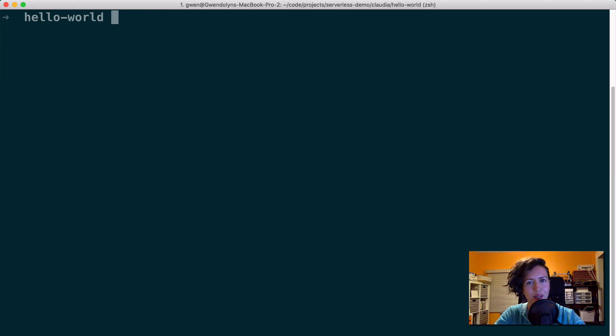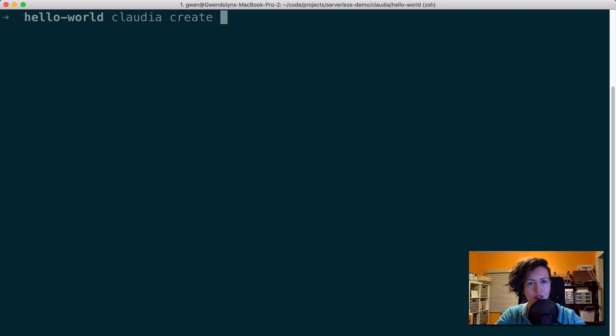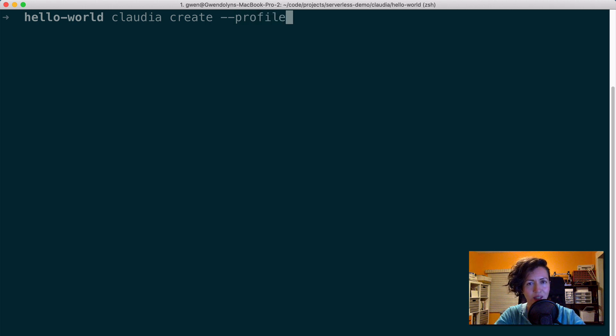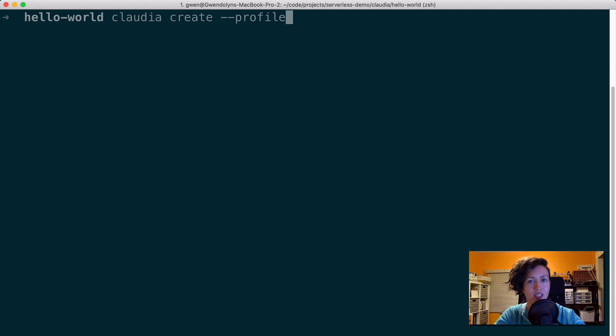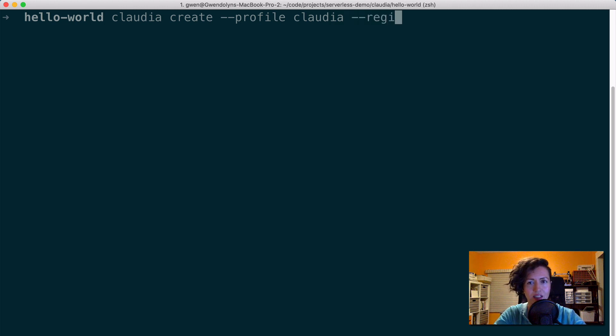Now that I have my function, I can use the Claudia create command, which will create my AWS resources in my account. And I'm going to pass it some options. So the first option is my profile. If you remember from earlier, when I set up my AWS credentials, I didn't use the default profile. So I do need to specify which profile I'm using, if not the default.